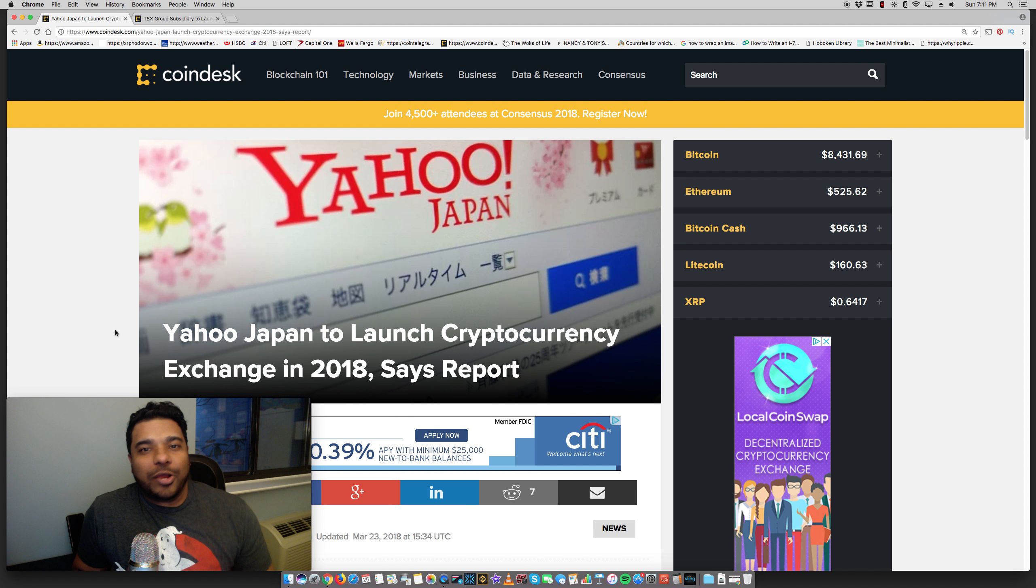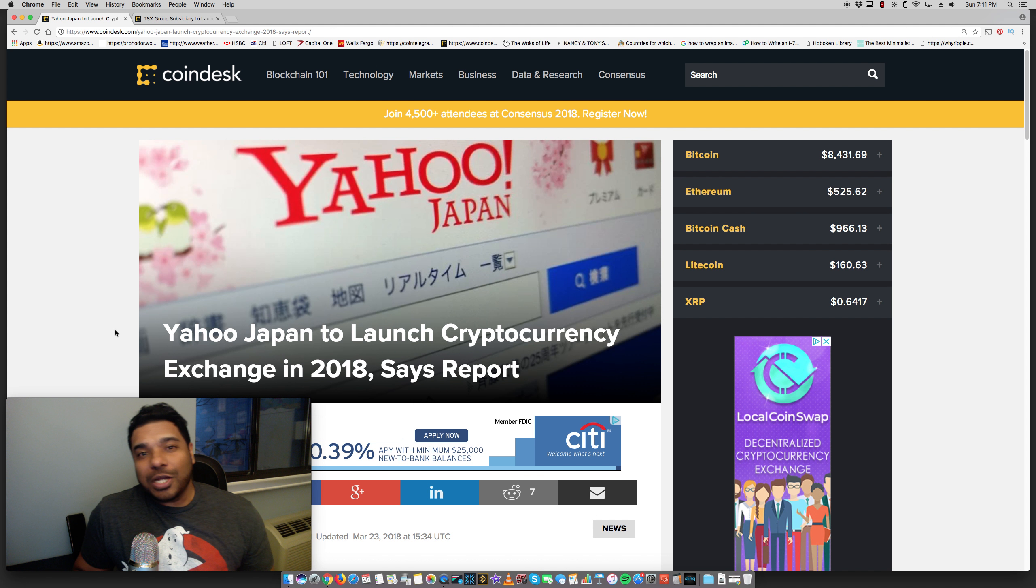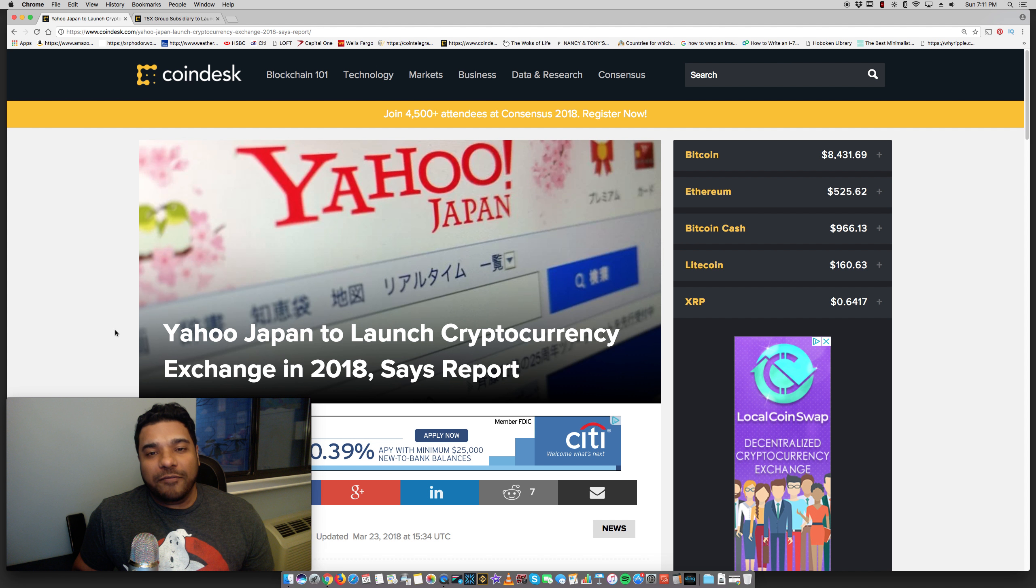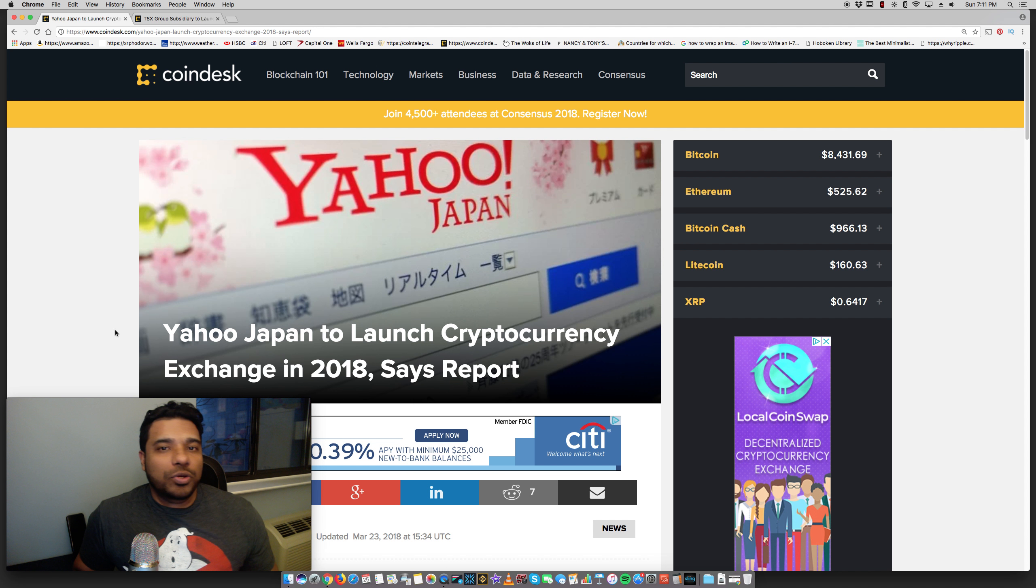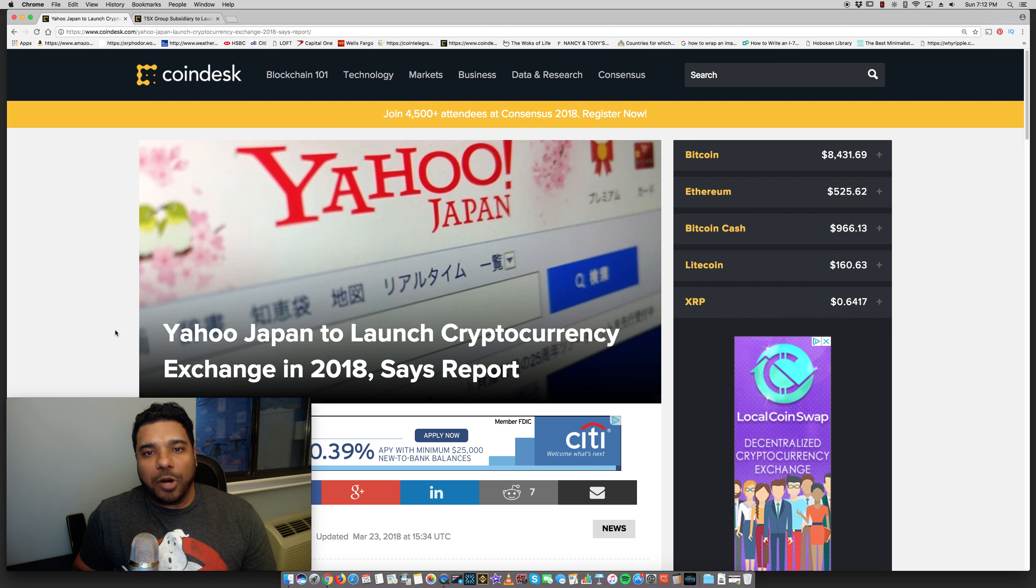Hey guys, Tony here. Hope you're doing well. Hope your weekend is going well. It's Sunday, March 25th. I want to talk about two new crypto exchanges which are coming into the market.